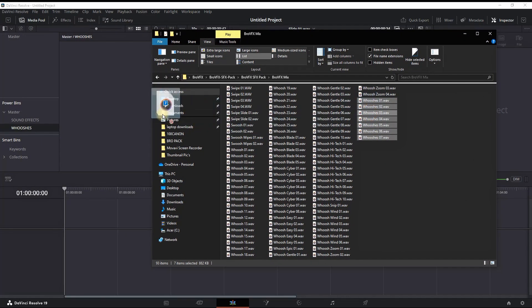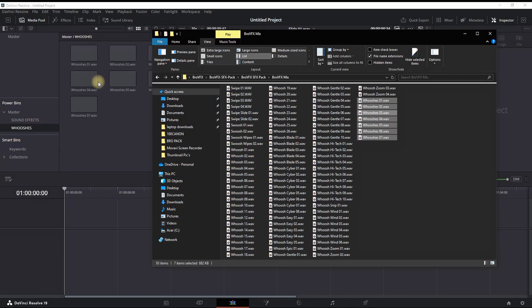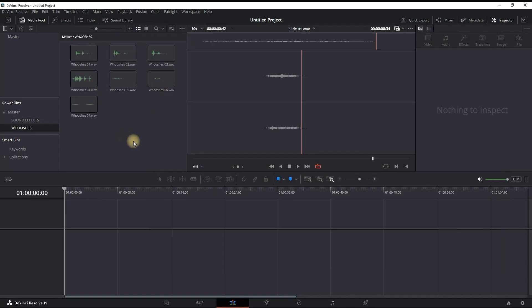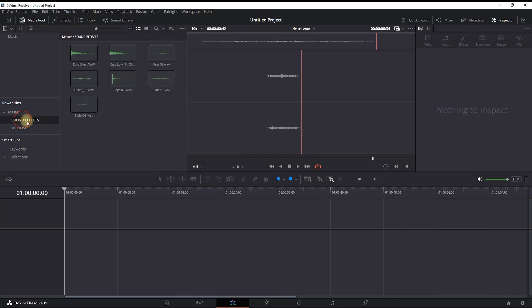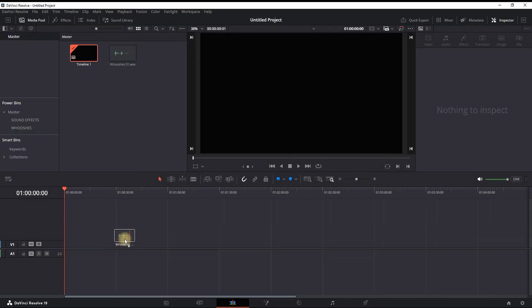Now every time I'm in DaVinci I can have my folder open from the Power Bins right here inside the Master, and I can drag and drop my wishes for example and use it in my future projects. And you can add them simply by dragging and dropping onto the timeline.